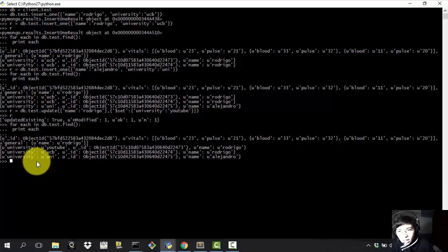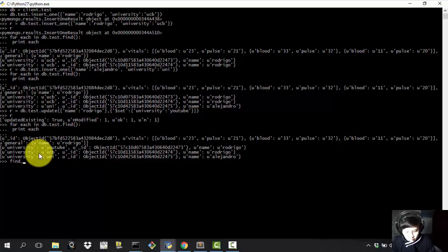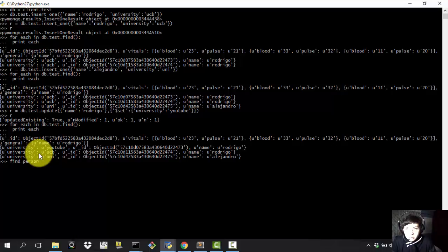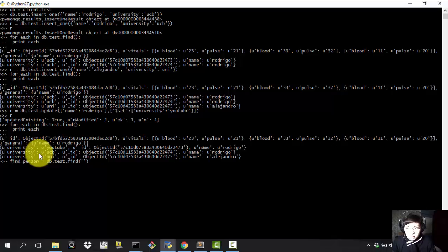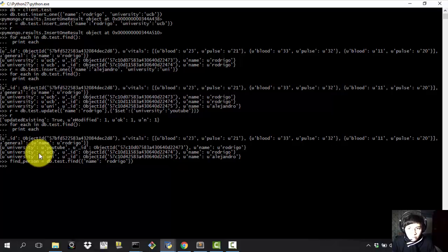Okay, and finally another command that I'm showing is, suppose that we want to find someone in specific. So we just find a person and for that we're going to be using db dot test dot find. And don't forget the brackets. And there we're just going to be adding name which is equal to Rodrigo. And that's it.